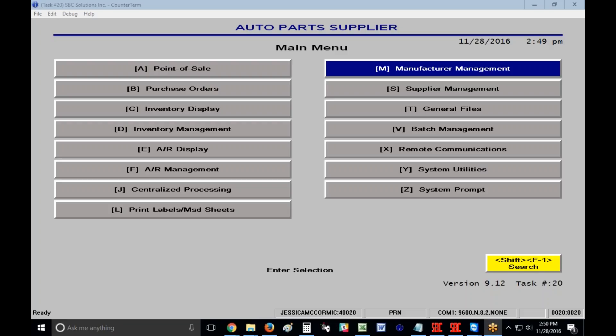The manufacturer code is also the first three characters of the part number in the inventory. We do this for number one, so that we can categorize information for reporting purposes. Number two, so we can price things specifically.